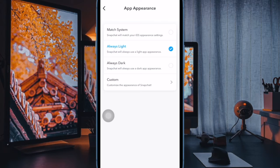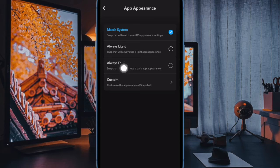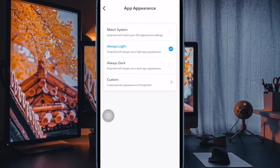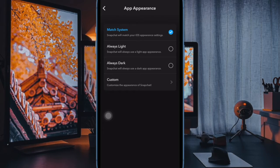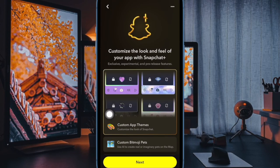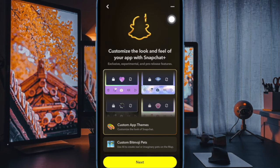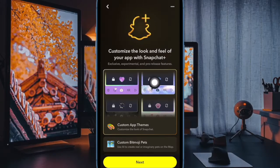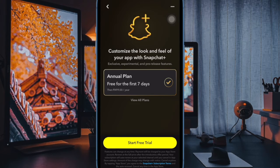Always dark: if you prefer to make the Snapchat app always look dark, pick this option. However, if you want to take the customization to the next level, tap on Custom. After that, choose the desired custom app theme or custom app icon as per your preference. Note that using a custom app icon requires you to upgrade to Snapchat Plus, which is priced at $4 per month.